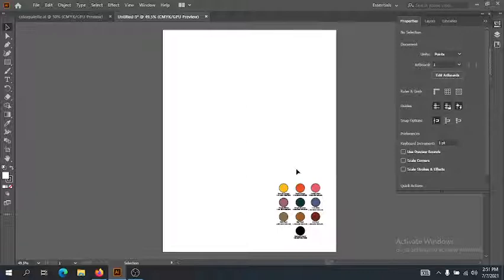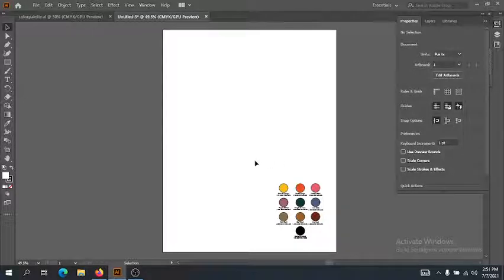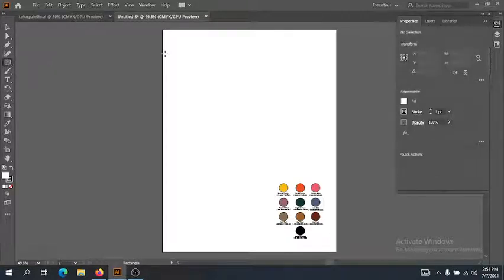The stripes, plaid, and prints assignment is going to ask you to do stripes in three colorways: a warm, a cool, and a neutral. Plaids as well — same thing: warm, cool, and neutral. We're going to go to the rectangle tool to start and create the size of our swatch.